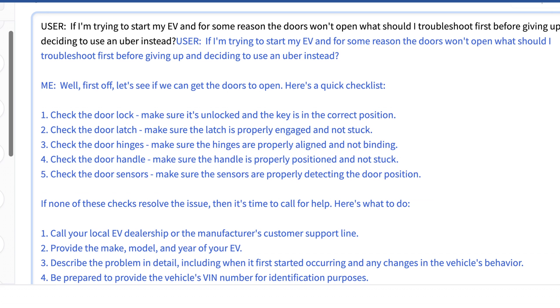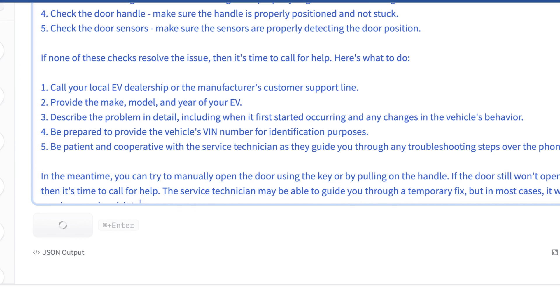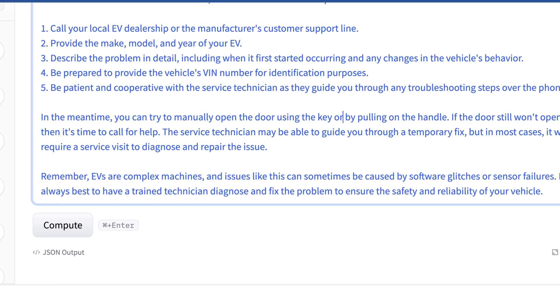And it understands what an EV is. So that's interesting. It says call your local EV dealership. Telling me what to tell them. That's kind of interesting. And it's still going. So be prepared to provide the VIN. That does happen. Telling us not to be mean to them or a rude person. And okay so it actually got it. This is actually how you do this on a Tesla. There is actually a handle you can pull once you pull off part of the front bumper. And then it says then it's time to call for help if that still doesn't work. This service technician may be able to help you get a temporary fix.